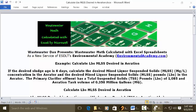Wastewater Dan presents Wastewater Math Calculated with Excel Spreadsheets, as a new service of ESDLT's Environmental Academy at environmentalacademy.com. Today's example: calculate pounds of MLSS desired in aeration.